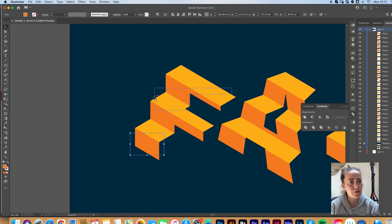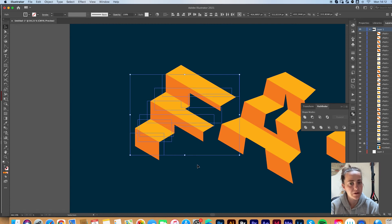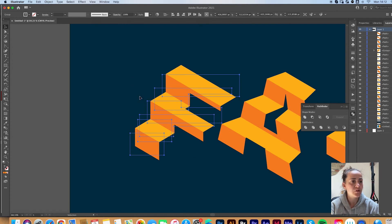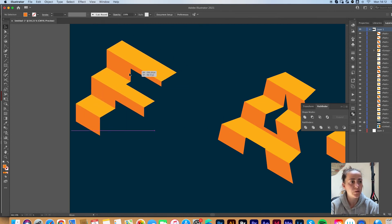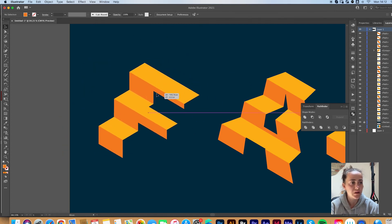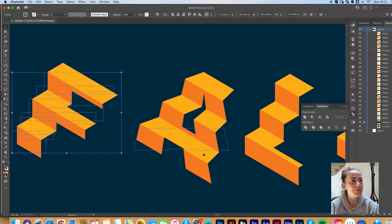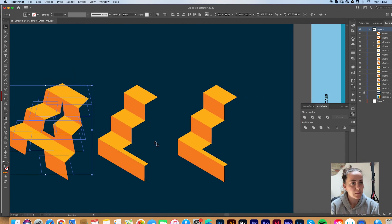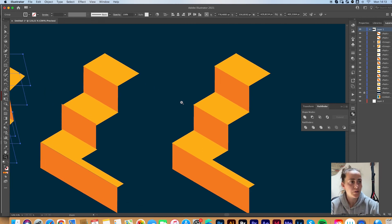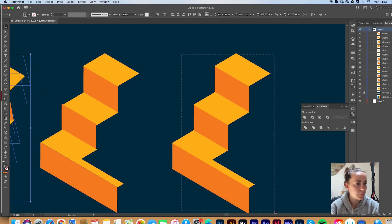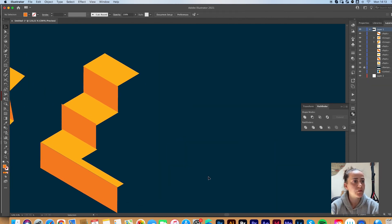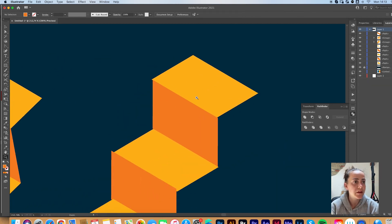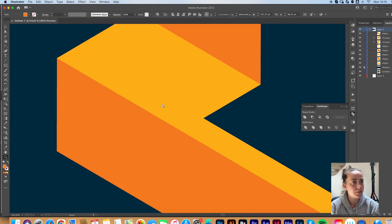When you're done with the first letter, you select all of it. It makes it so much easier. Command G and group it. This way, you can just click and drag it everywhere you want without risking to mess up what you spent all this time doing. If you have two of the same letter, you can basically just do it once and then duplicate it.